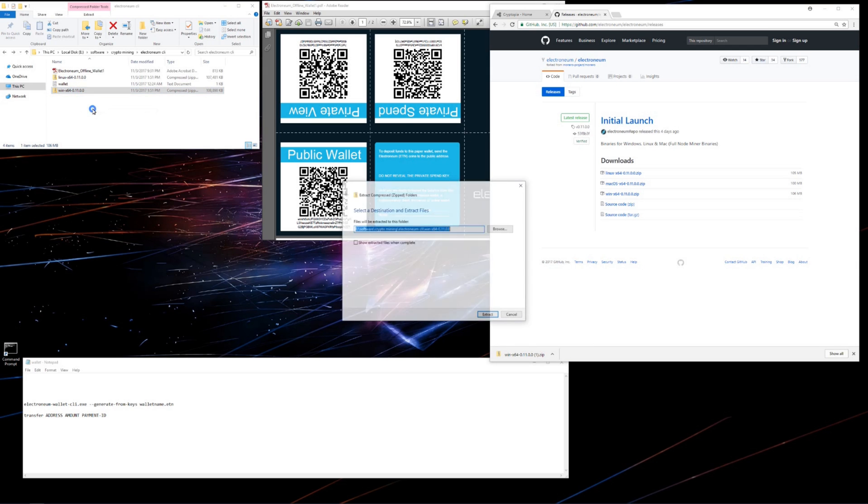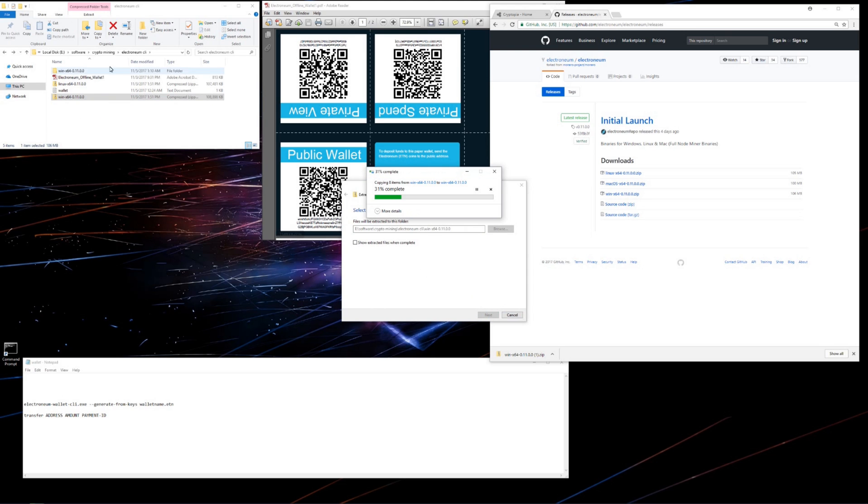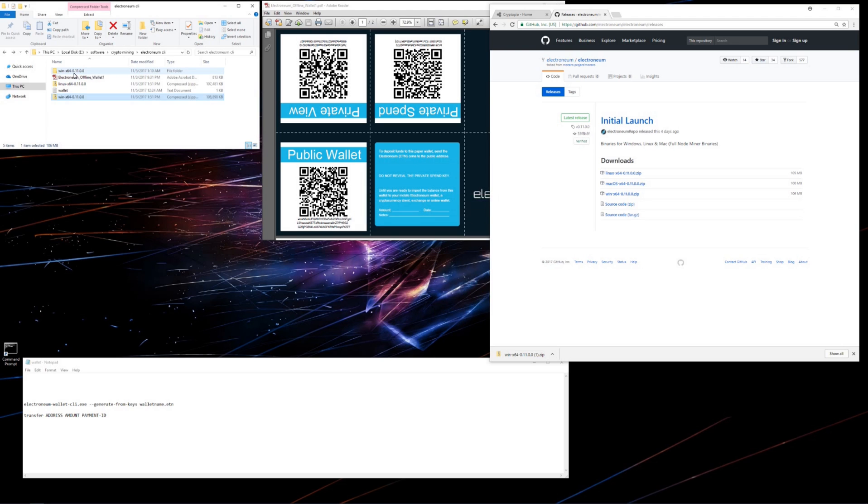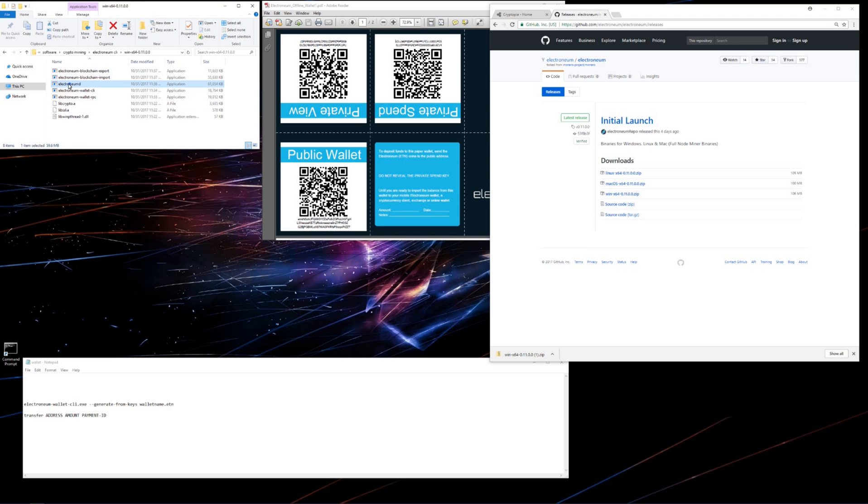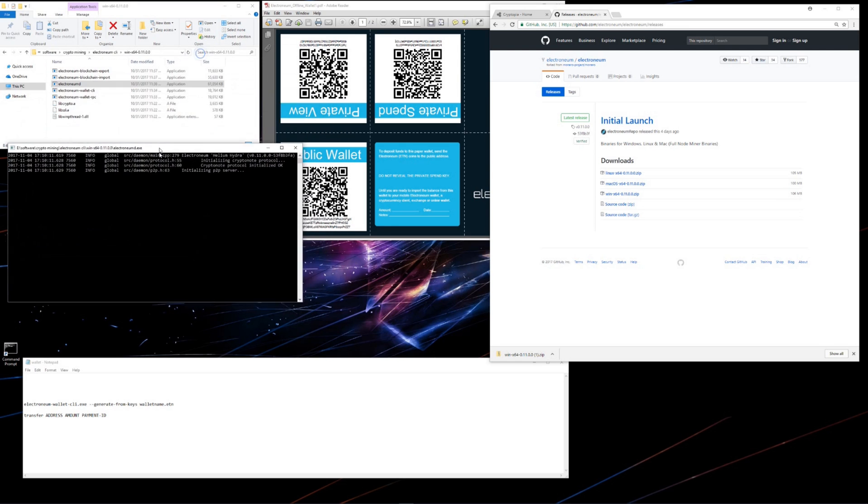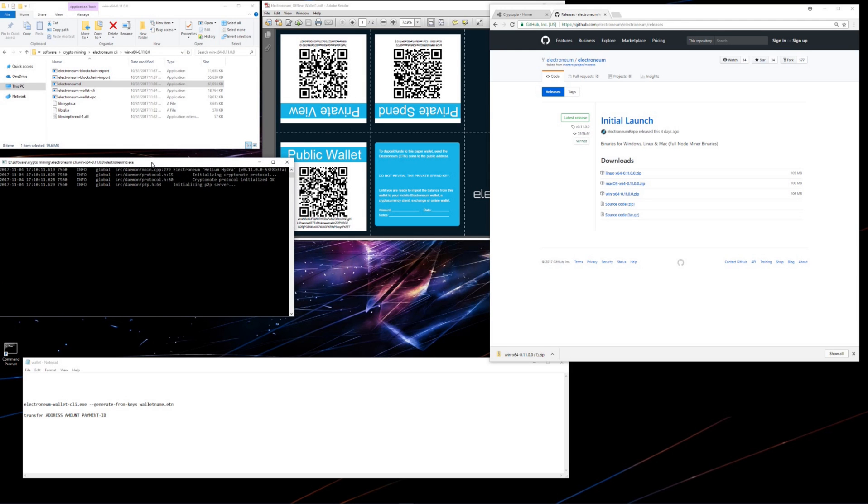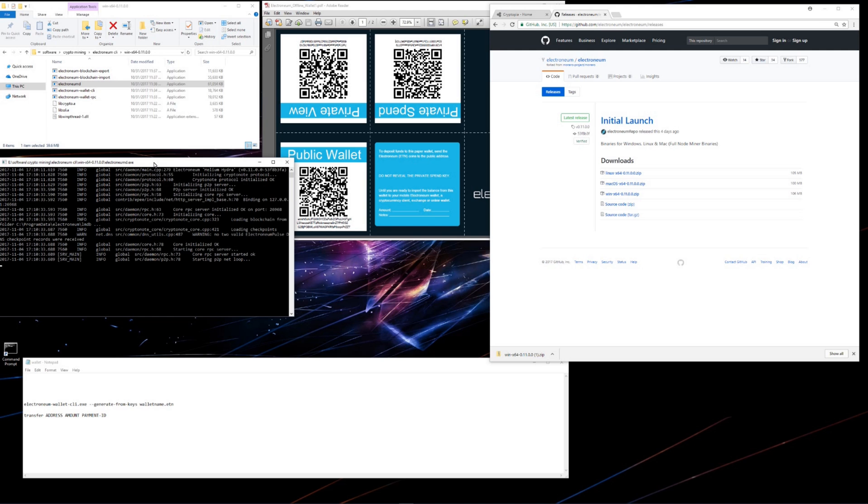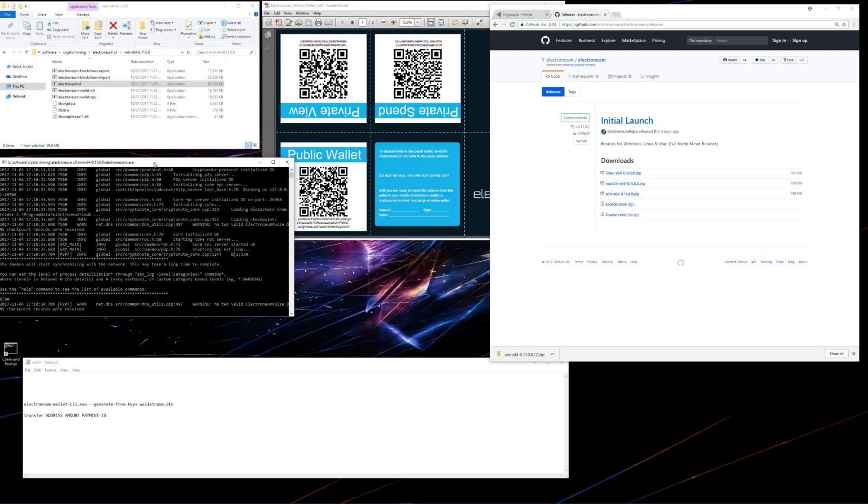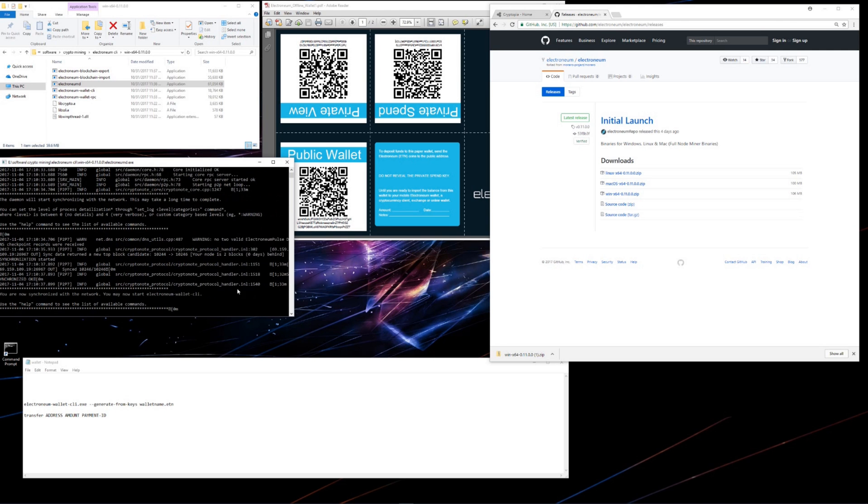I'll extract it, go into the folder. And in here you see a number of files. I want to double click on Electroneum D. This will launch the daemon, download and synchronize the blockchain for me. I've already pretty much downloaded the blockchain, so it'll just quickly sync up. Yours might take a little bit longer. Once it says you are now synchronized with the network, you can open the CLI wallet.